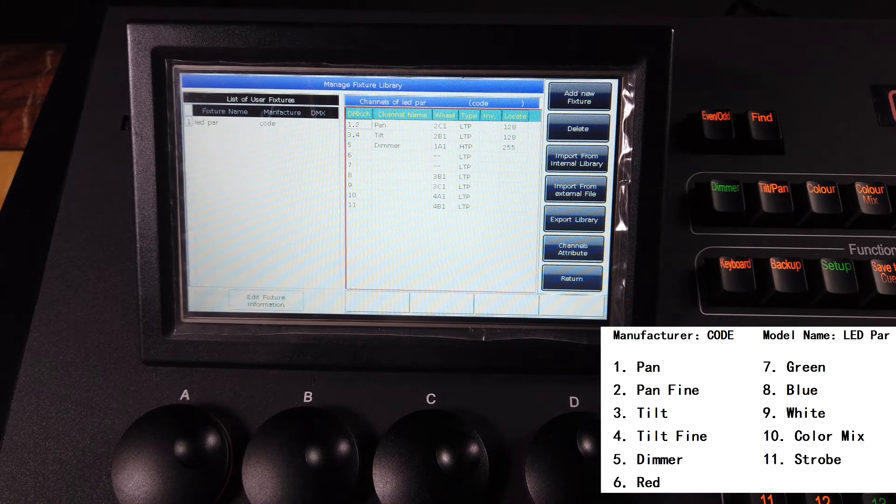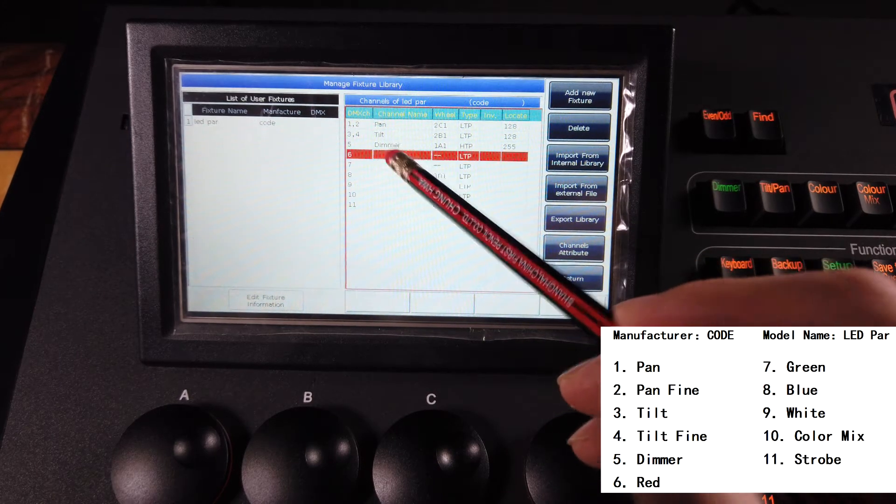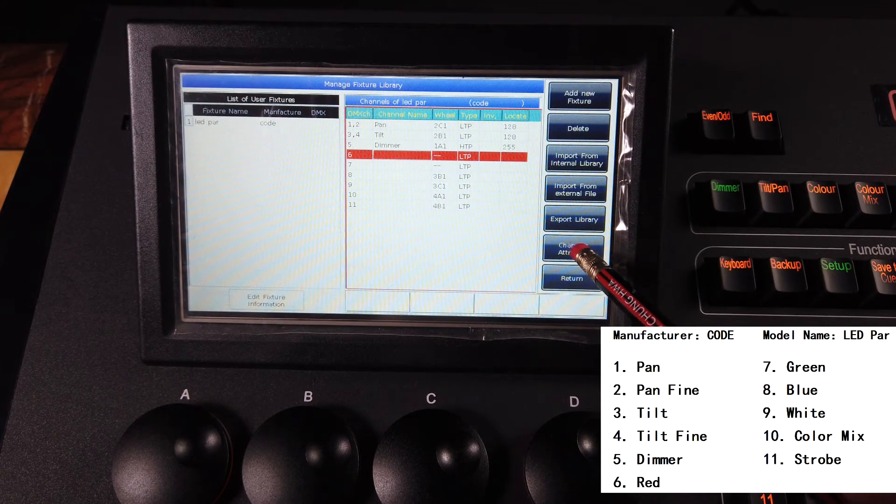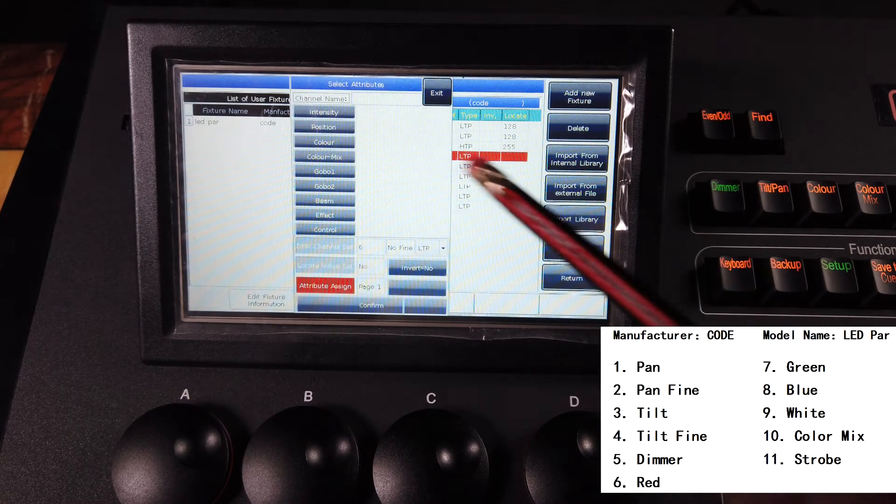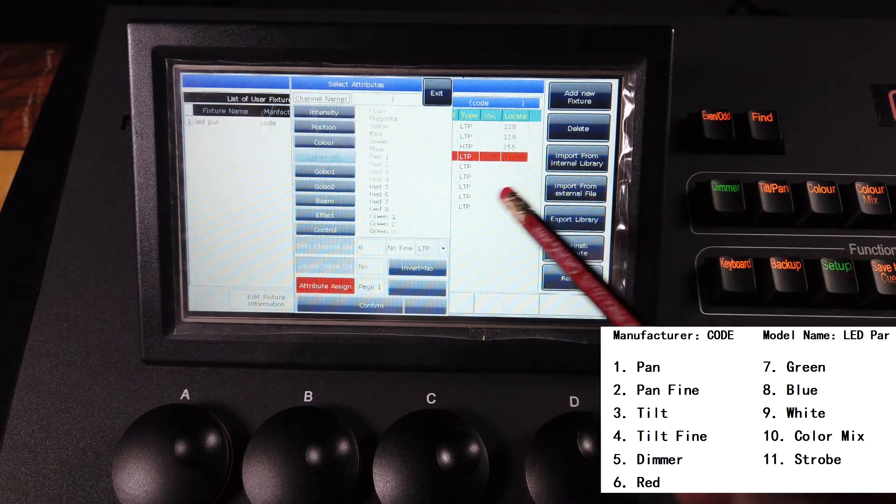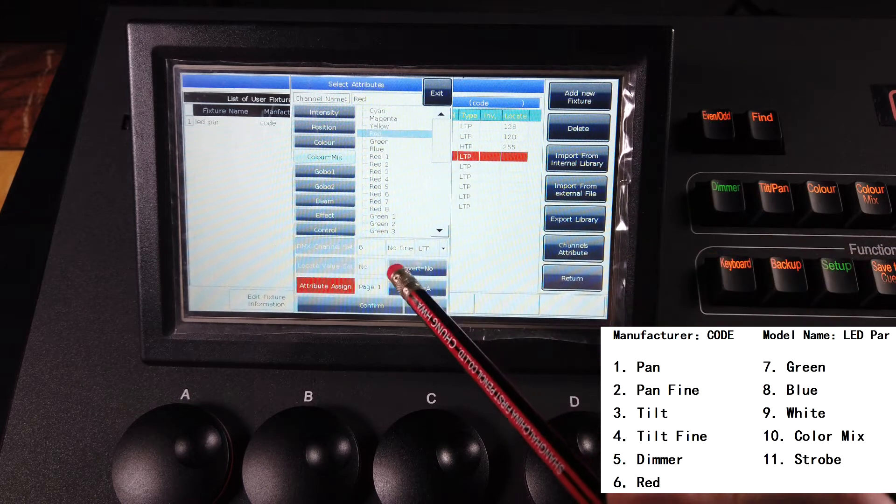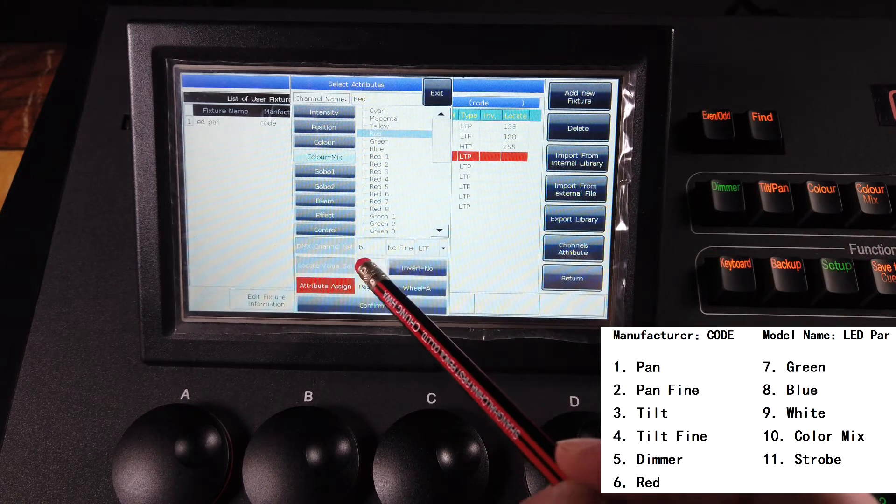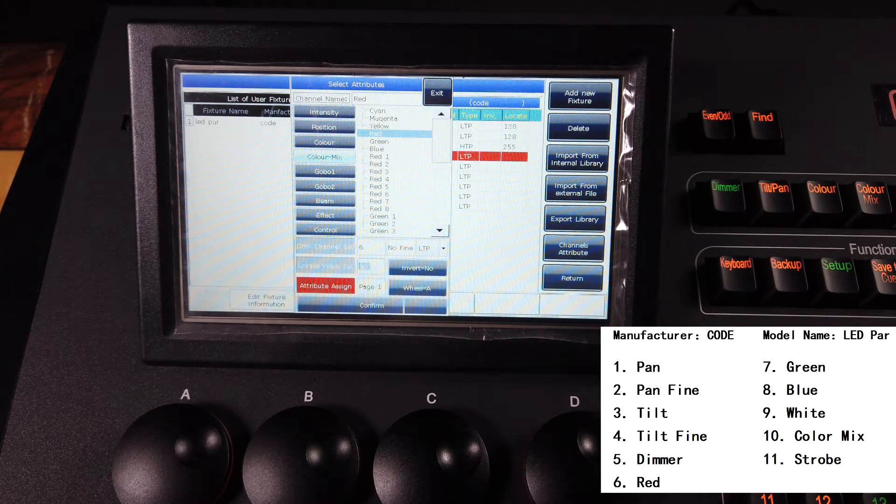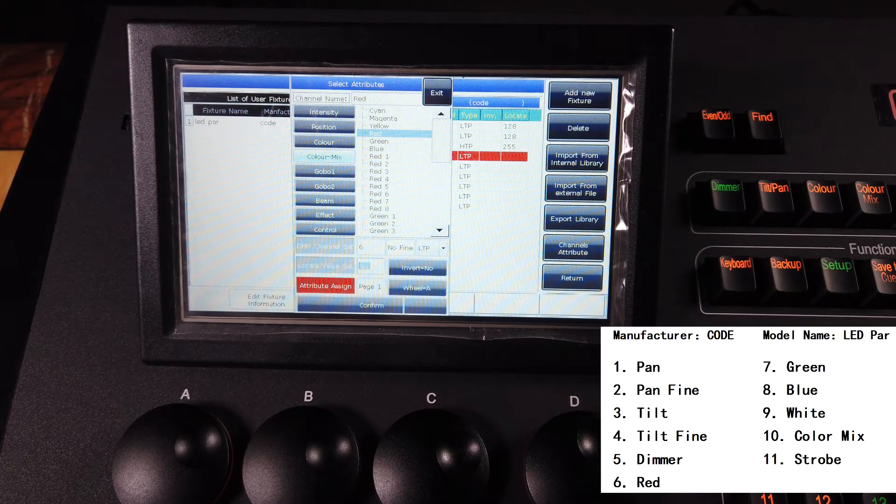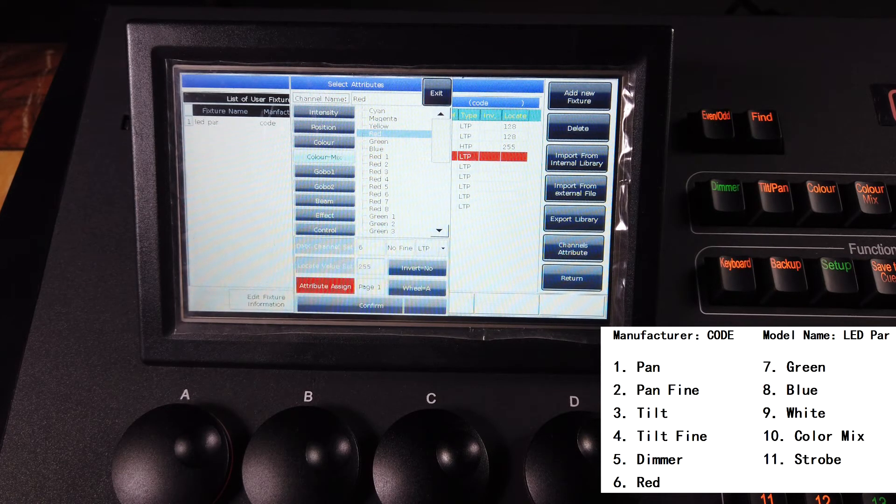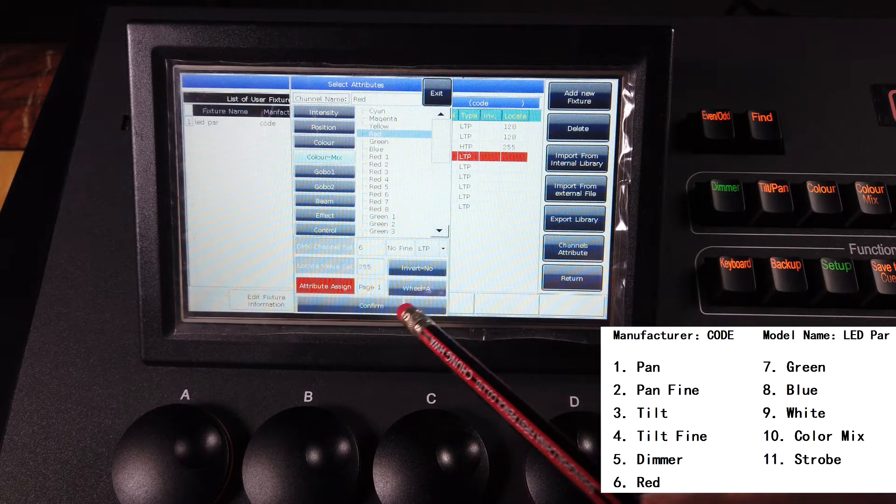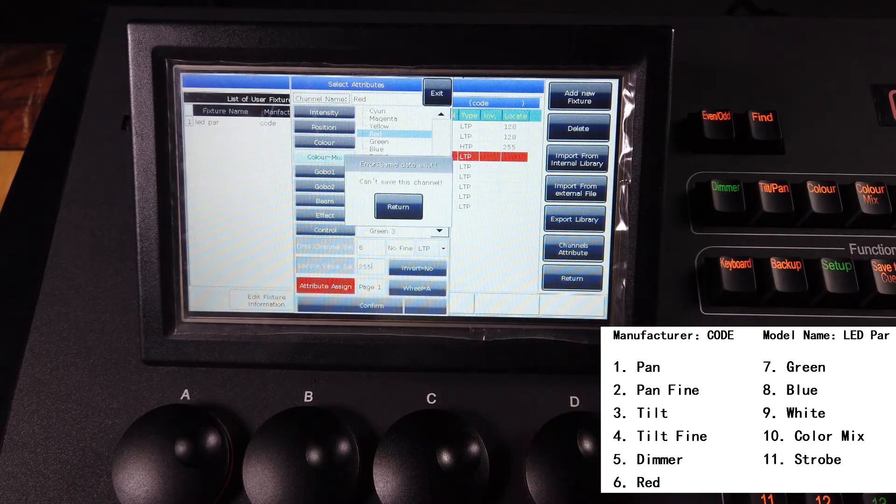The next is red, so I can select number six channel attribute. It is the color mix, select the red color. And the locate value, for example I want it open full, so I can type in 255 for its locate value, then confirm.